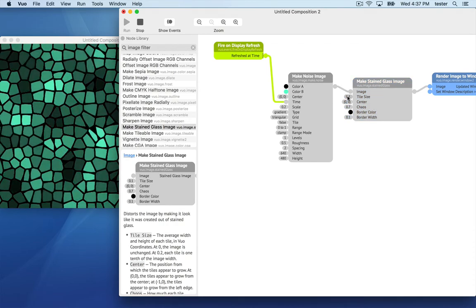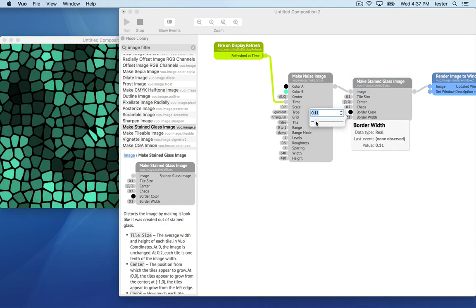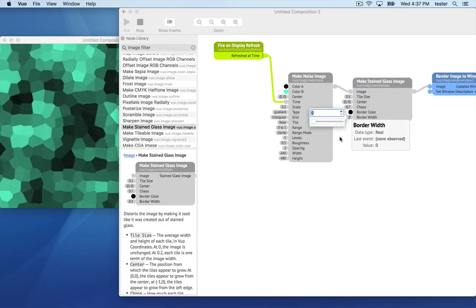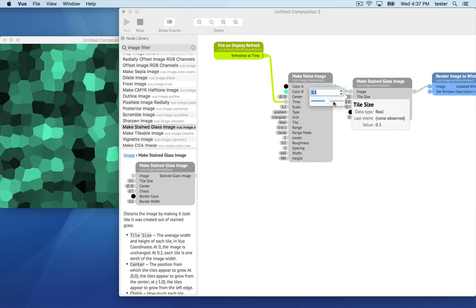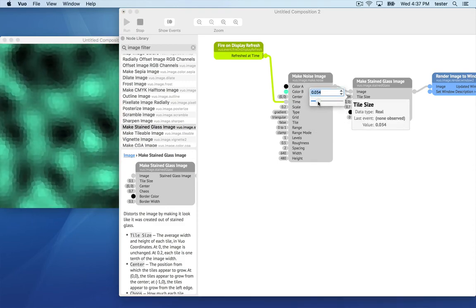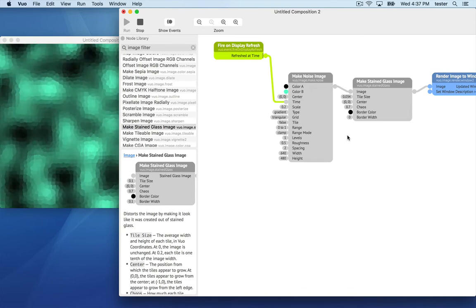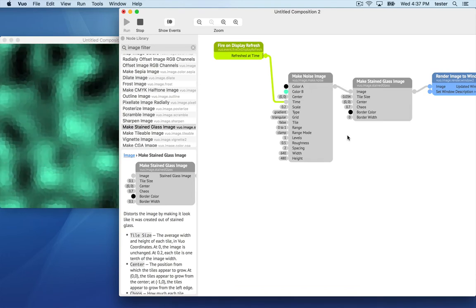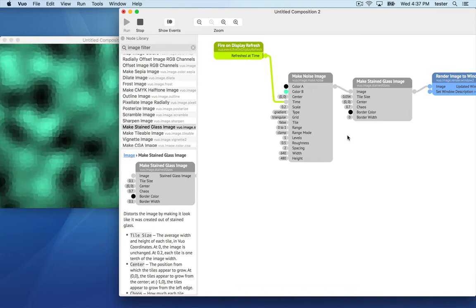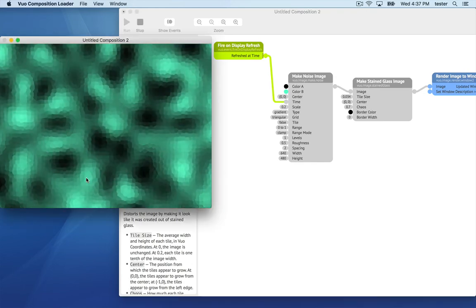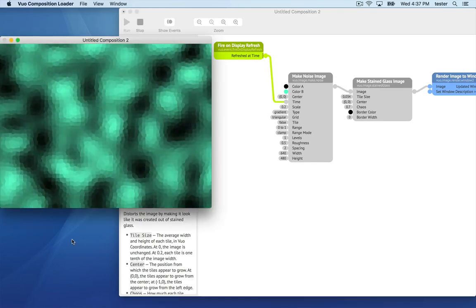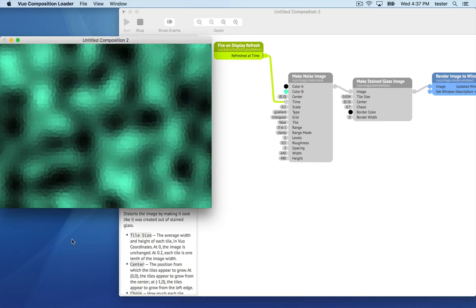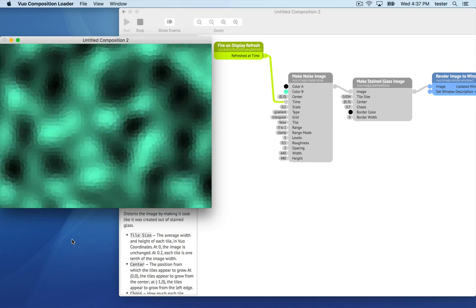Again, you can edit the input port values by double clicking on them. Okay, you've learned about nodes, how to search the node library for one that does a specific job, how to make nodes work together by connecting them with cables, and how to change their settings by editing input ports.